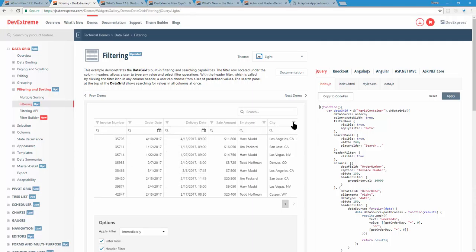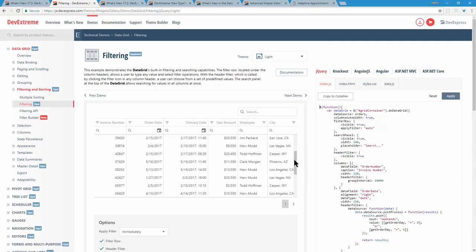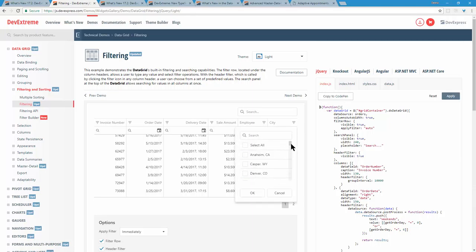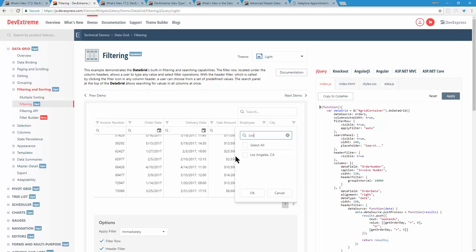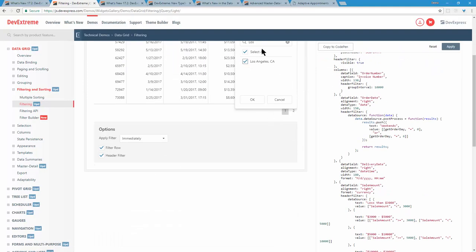The header filter lets you see all the unique values of different rows. For example, on a city column, it finds all the Las Vegases and Caspers. If there are a lot of values, you can now type in a search box to quickly find what you need. You'll see this theme again and again — we added a search box into a lot of areas. To enable it, you simply set allowSearch to true.